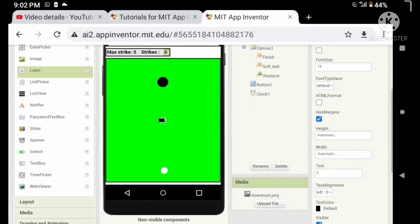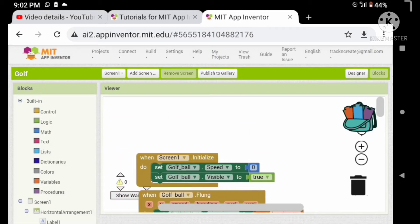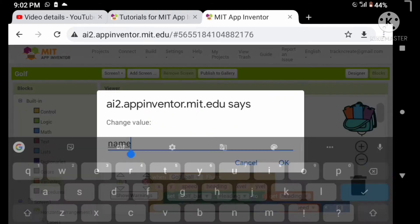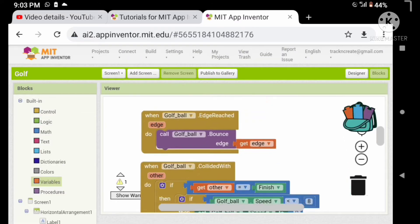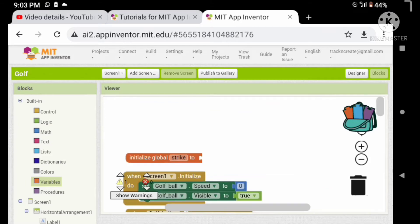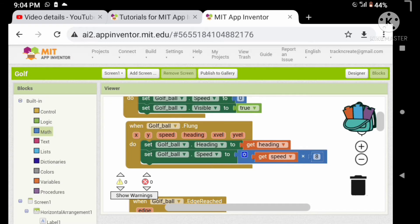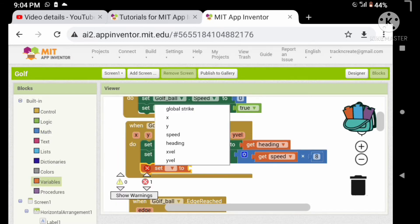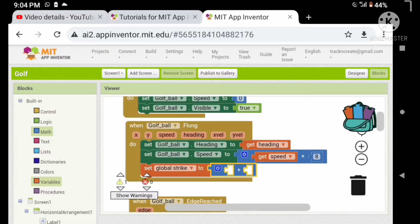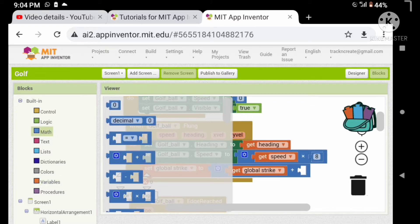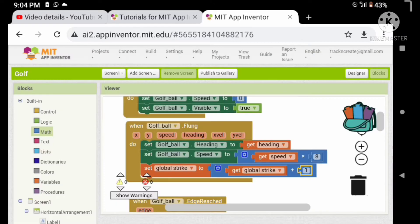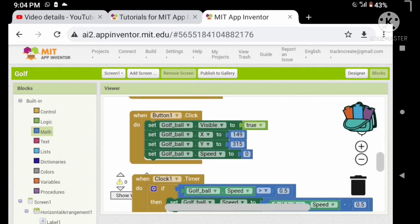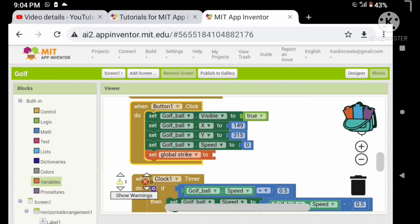Now we want to initialize a variable named strikes to zero. We want to increment the strikes by one when the ball flung. We want to reset the ball when the reset button clicks.